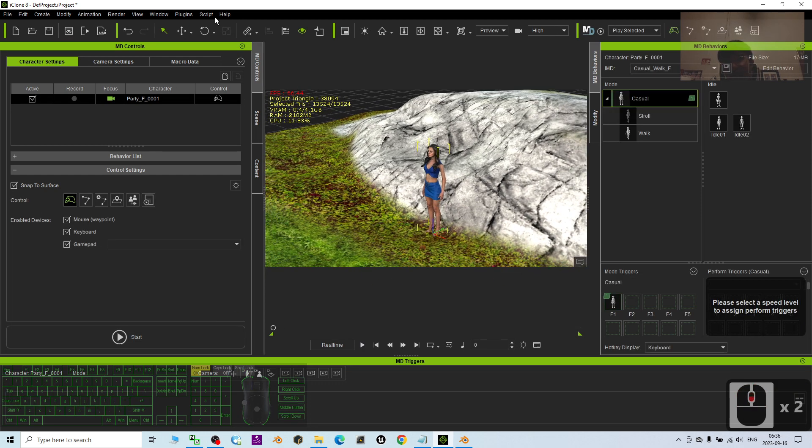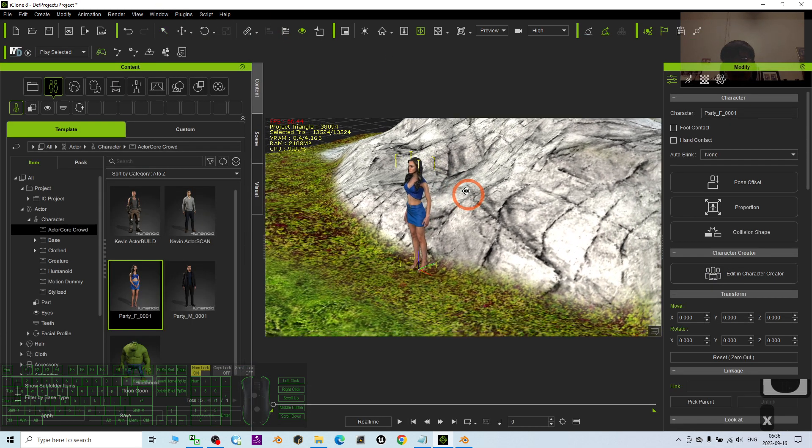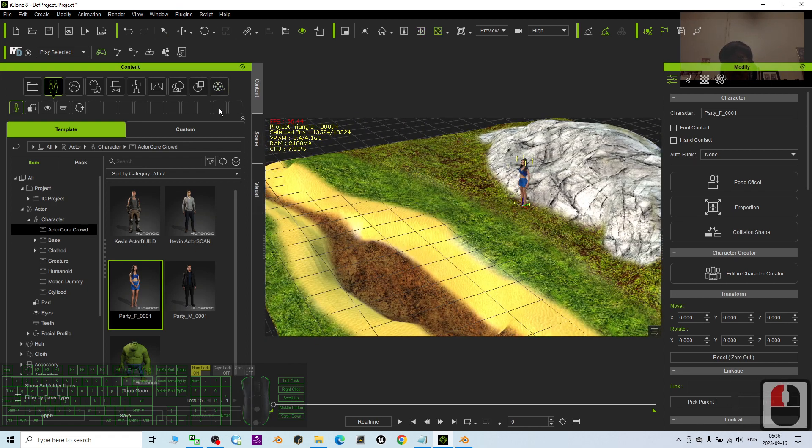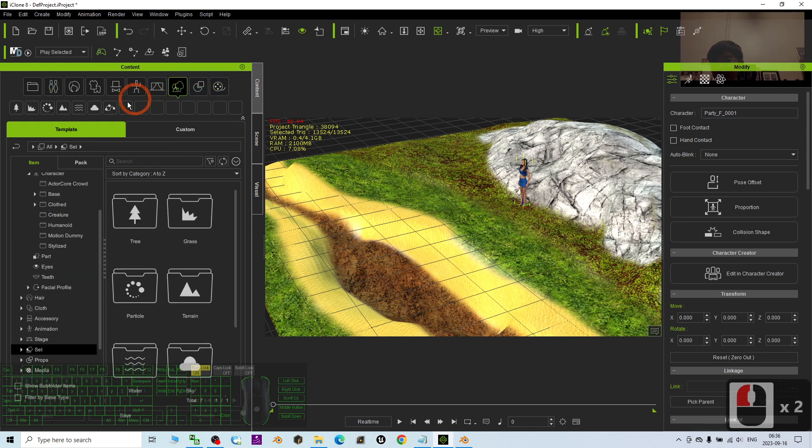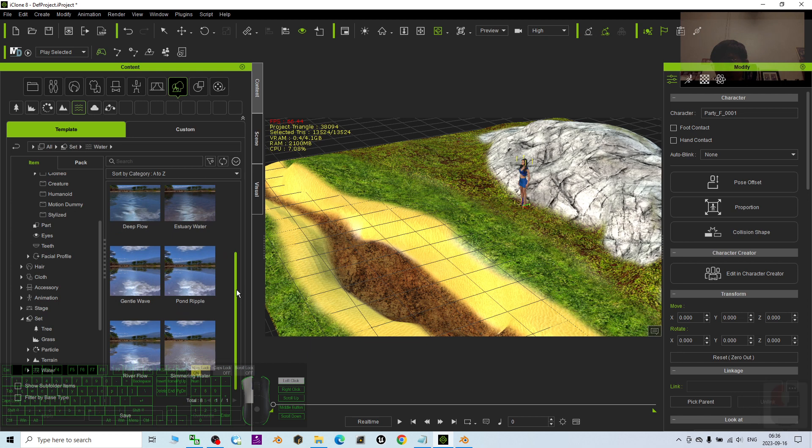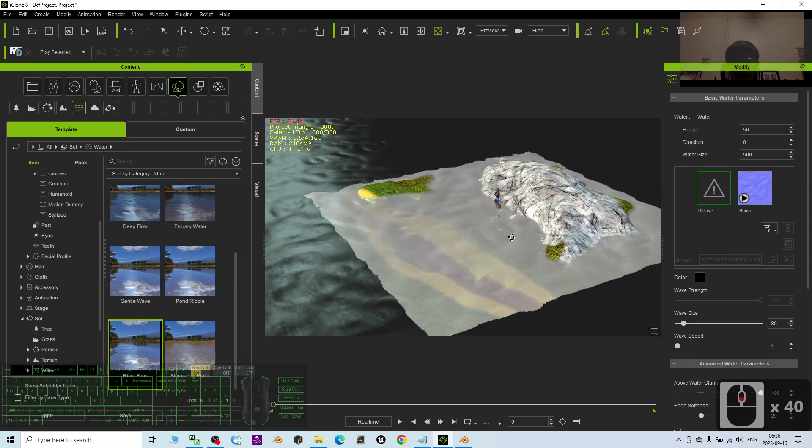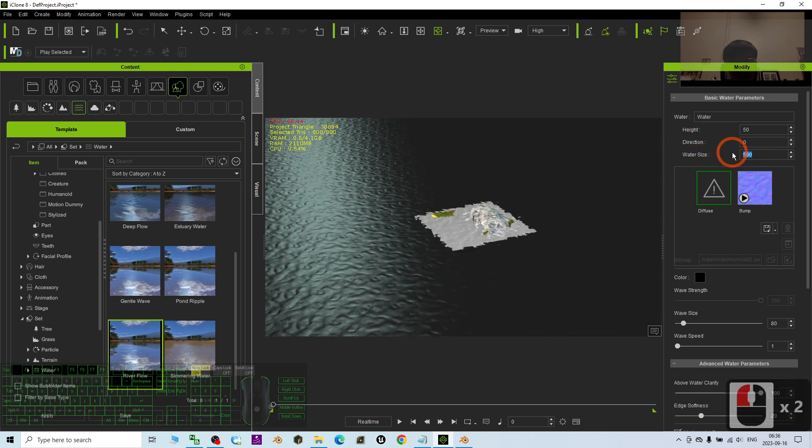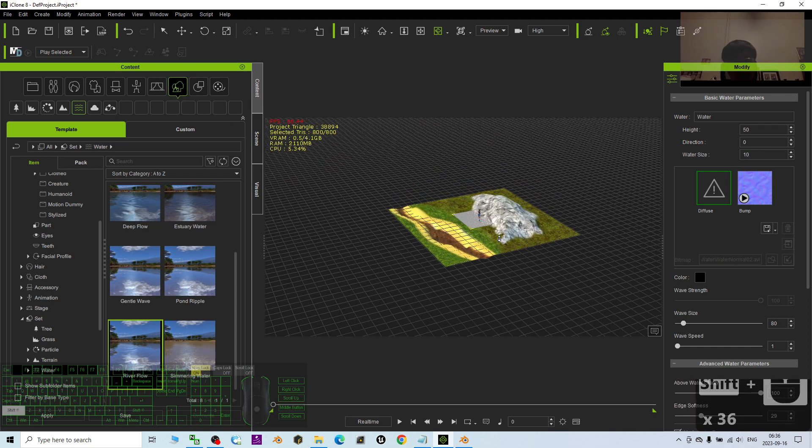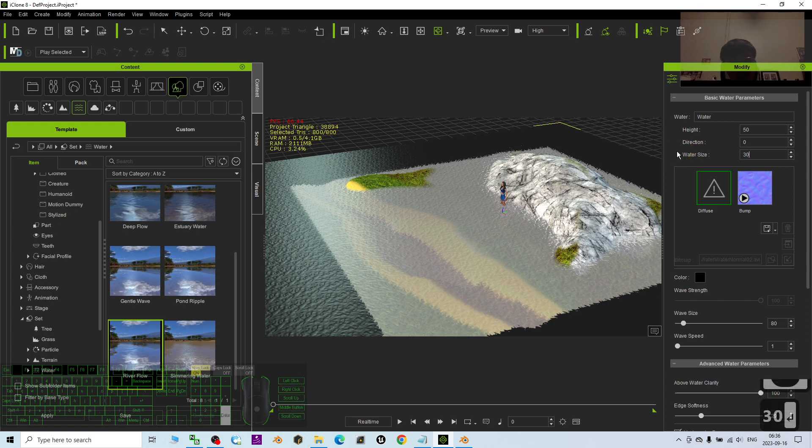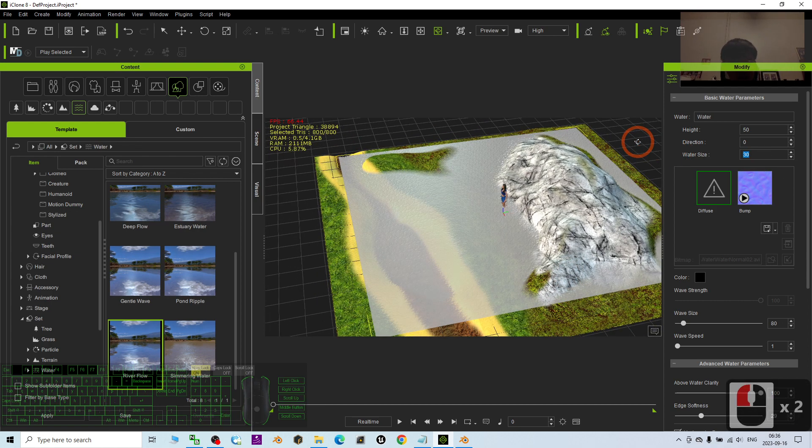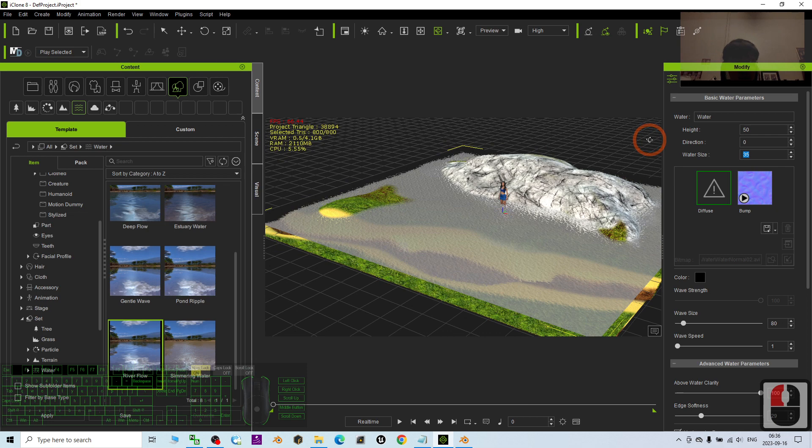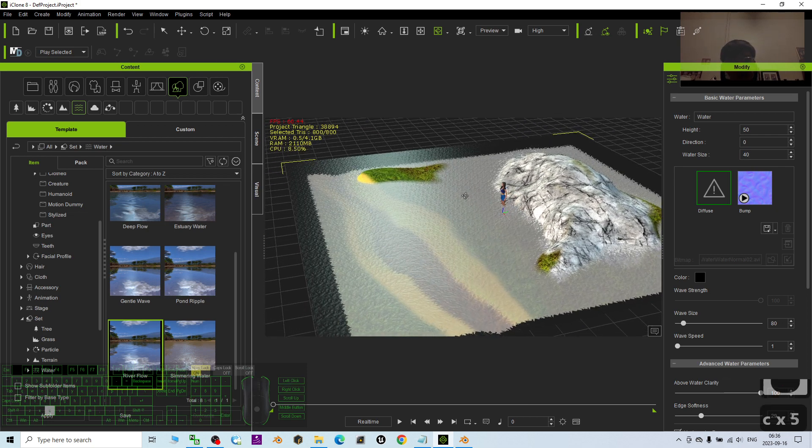So everything will be okay. I back to the workplace standard workplace here. So this is really a terrain and maybe you want to add some water. You can just go to the sets to find some water.